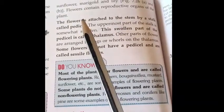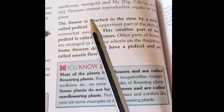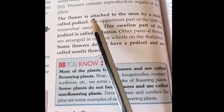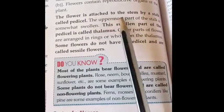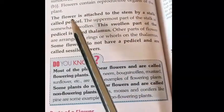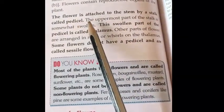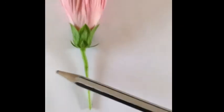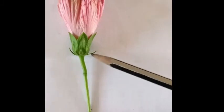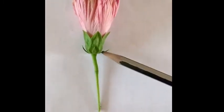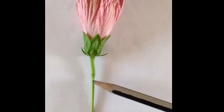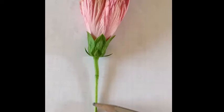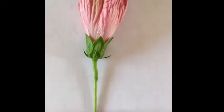Let's discuss the parts of a flower. The flower is attached to the stem by a stalk called the pedicelle. As you can see, this structure is called the pedicelle, and with the help of this pedicelle the flower is attached to the stem.